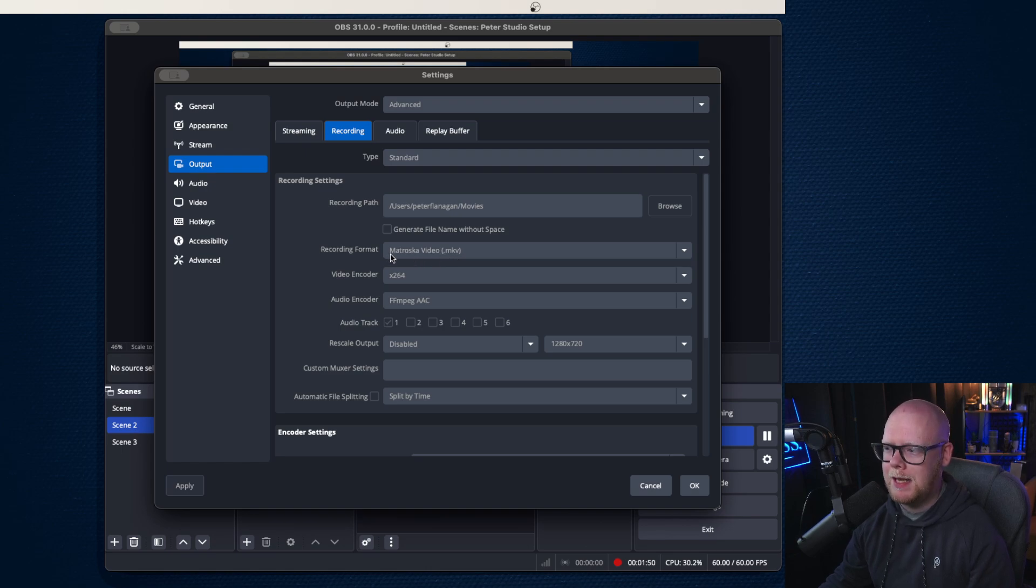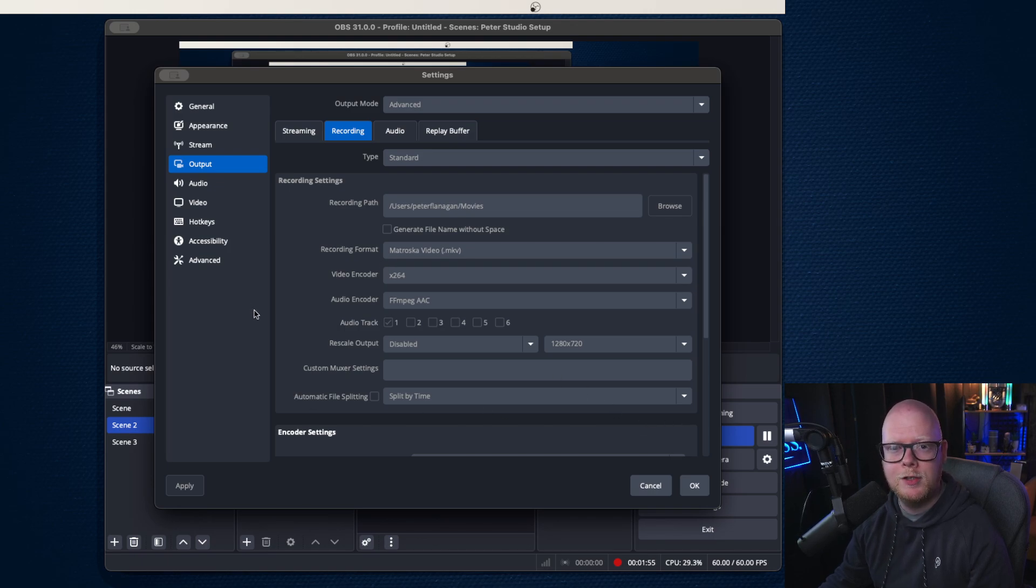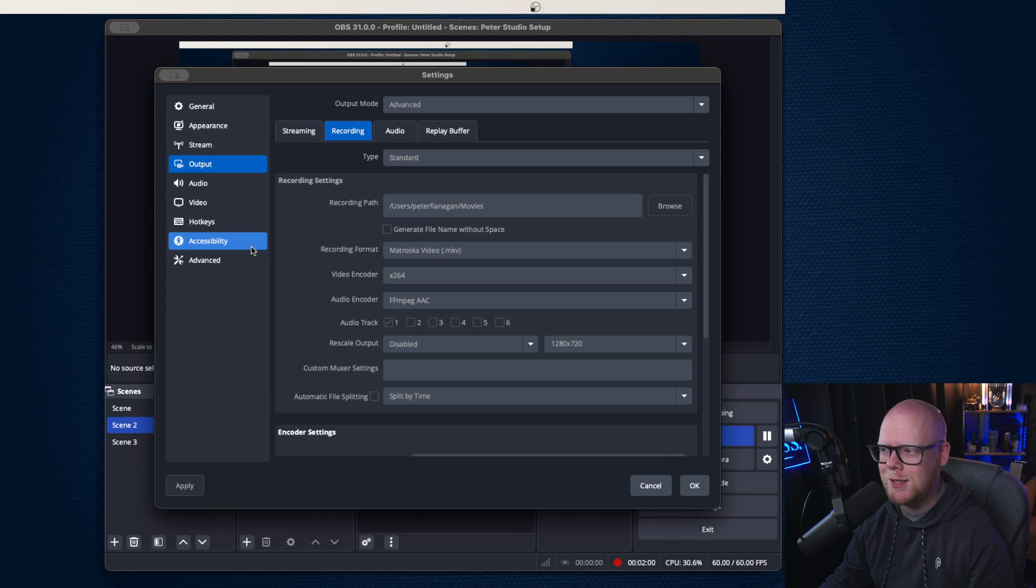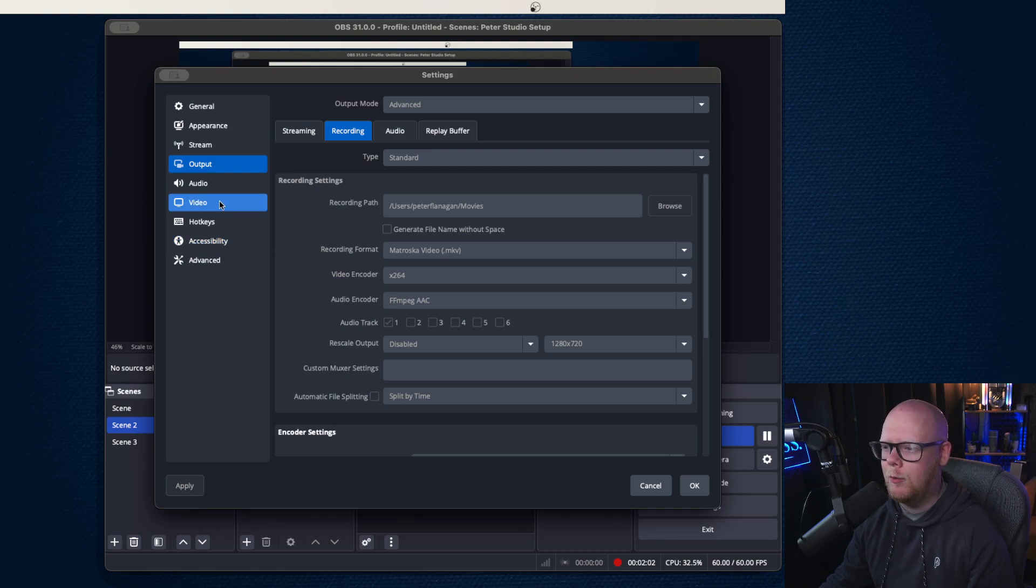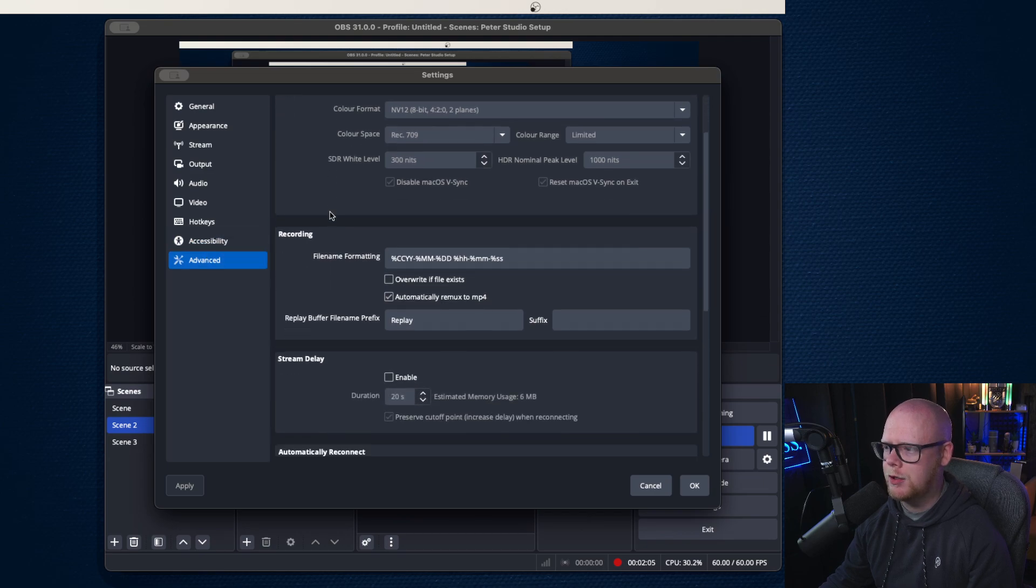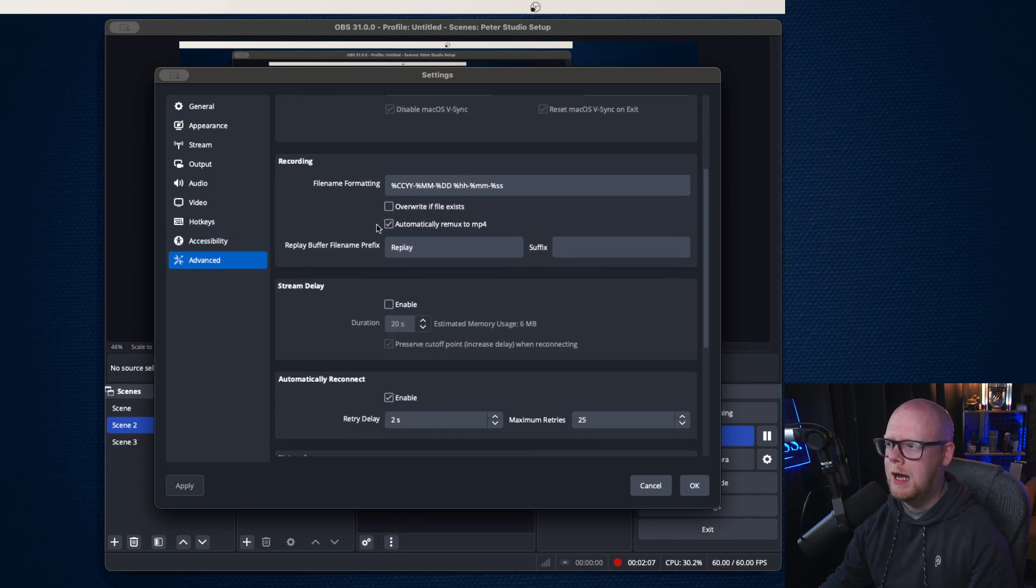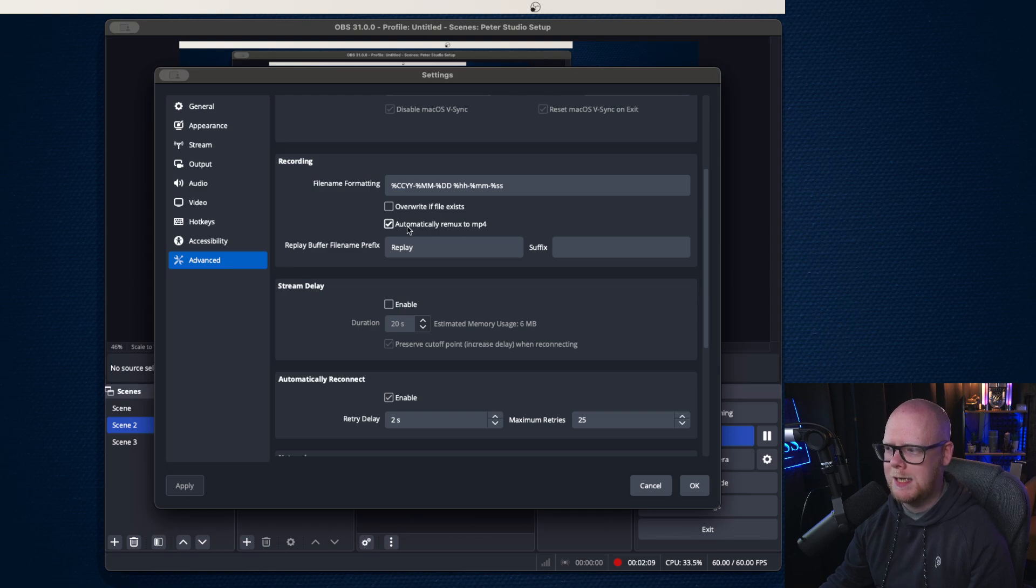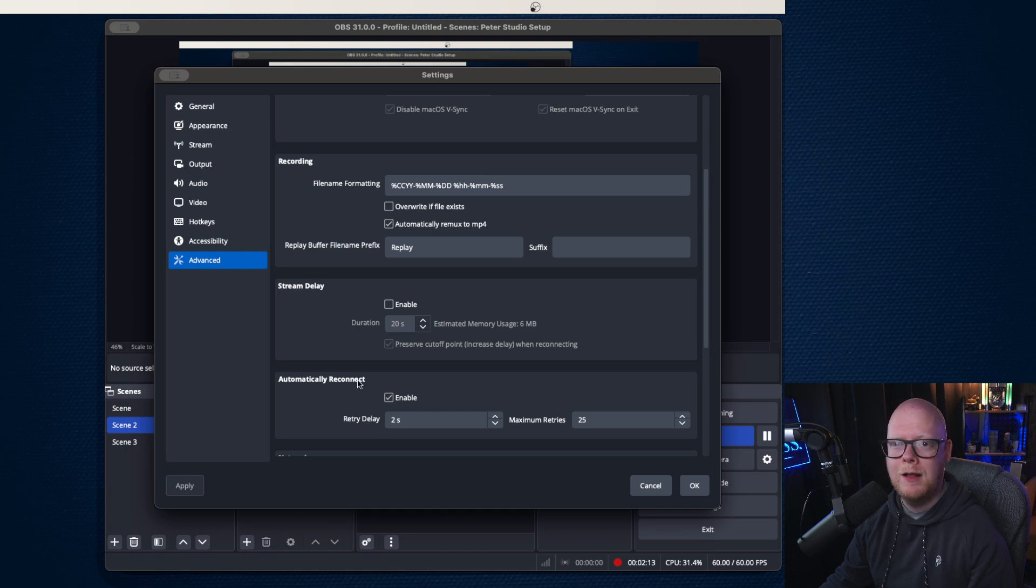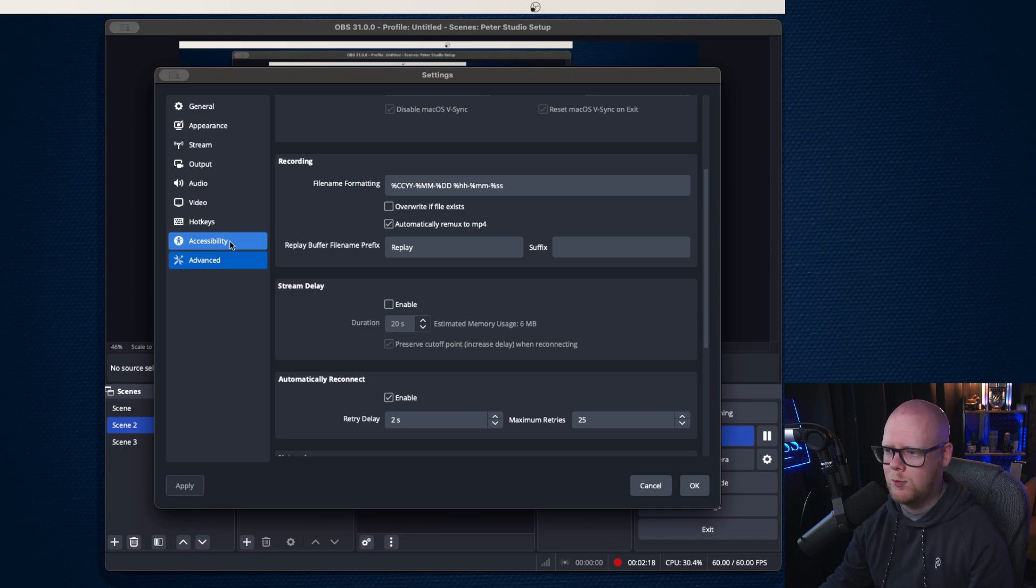Now a tip then to convert that. As soon as I hit stop recording, it will automatically convert to MP4, which I think you'll be relieved at. You'll think that's a format that I can actually use in my video editor. So what you're going to go down to is advanced and you're going to scroll down to recording. You're going to tick this box here, automatically remux to MP4. So as soon as you hit stop recording, that MKV file will still be there, but it will also give you an MP4 version as well.